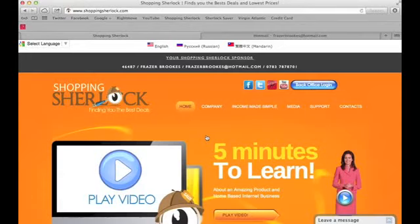Hi folks, my name is Fraser Brooks and today I'm going to show you how to save a ton of money using the free Sherlock Saver dashboard. It's totally free to use — all it takes is a few minutes to sign up and I'll show you how to use it.